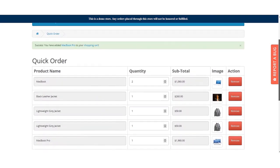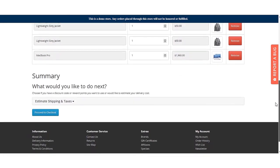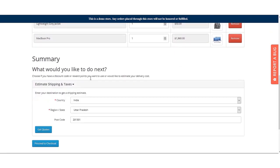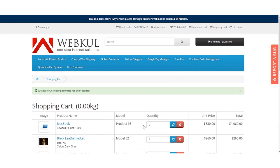After adding products to the quick order cart, customers can estimate shipping and taxes by entering their country, selecting their region, and entering the postal code, then clicking the Get Quotes button. From there, they can select a shipping method and click Apply Shipping to apply it.